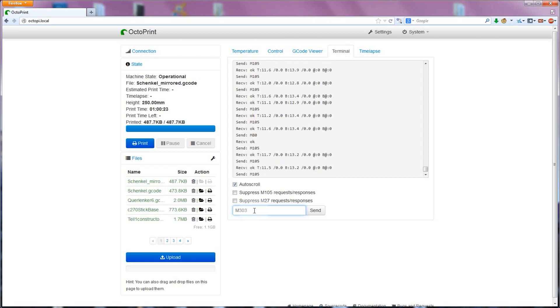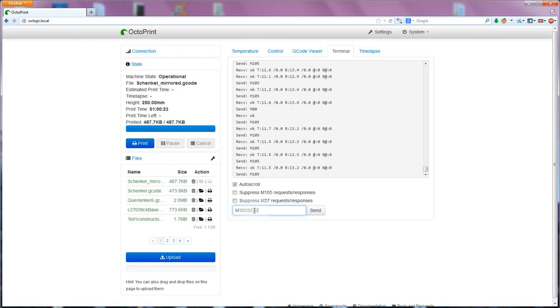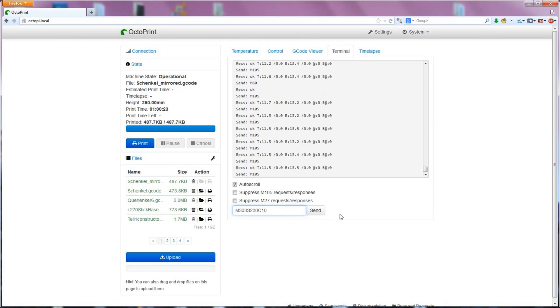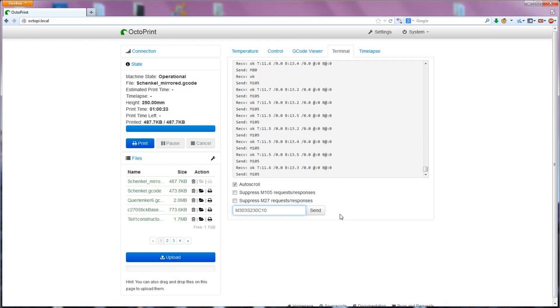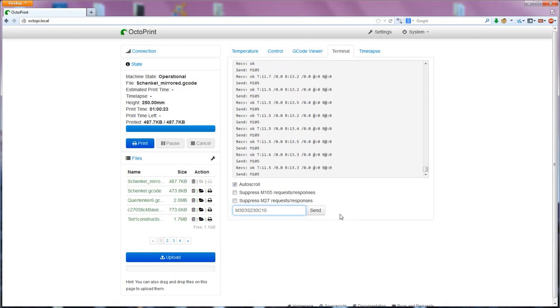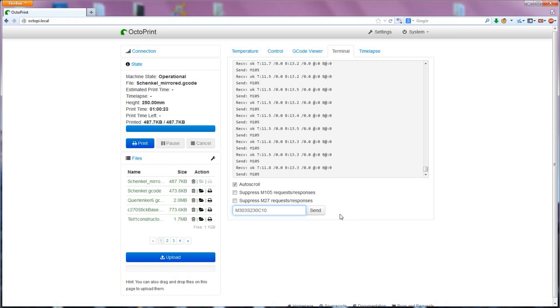One is S to tell Auto-tune the temperature you want to tune for. For example, S230 for a hotend that's going to print ABS, or S120 for a heated bed for ABS. The other option is C, as in Caesar, which tells Auto-tune to run the tuning process a couple times in a row to improve the results with each pass. By default it does three passes, but since they don't really take long, I'm going to use C10 for ten passes.